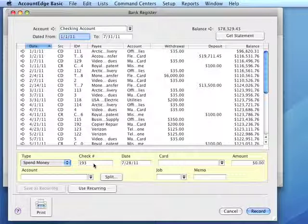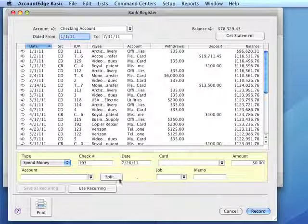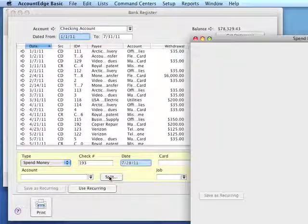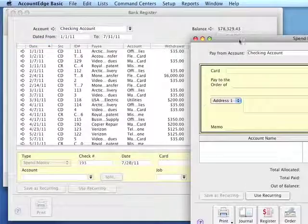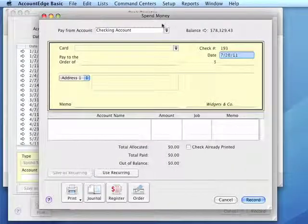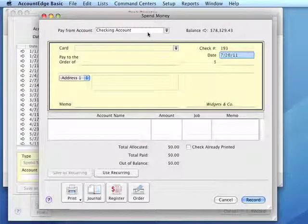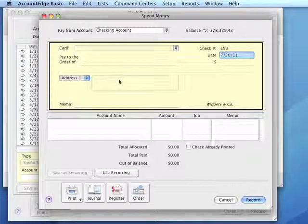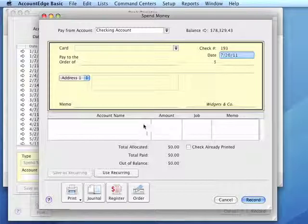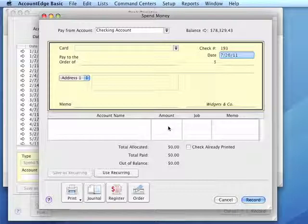If more than one account is being used to post expenses, we could click the Split button. This will open the Spend Money transaction window, and we can enter the various accounts and the amounts to each account in this window.